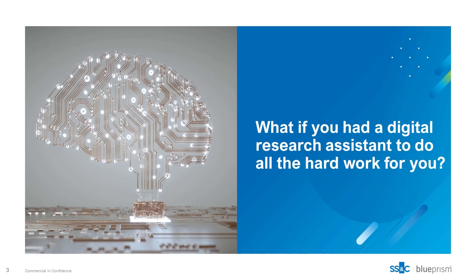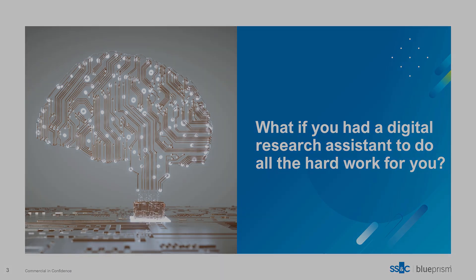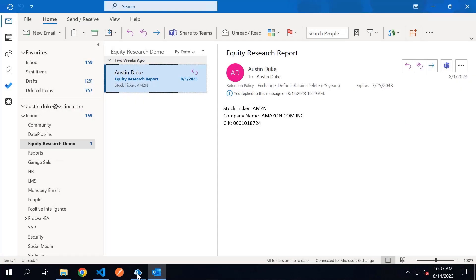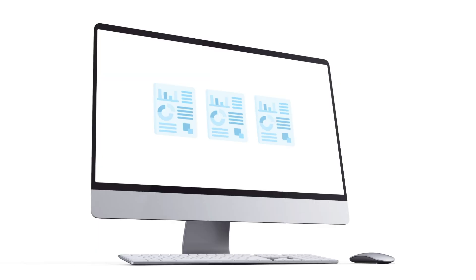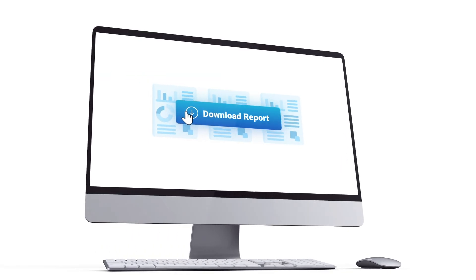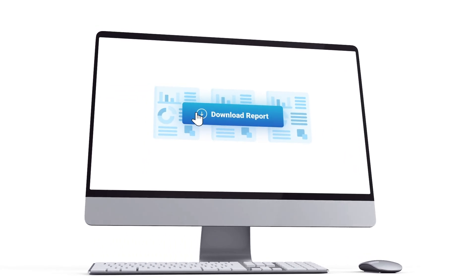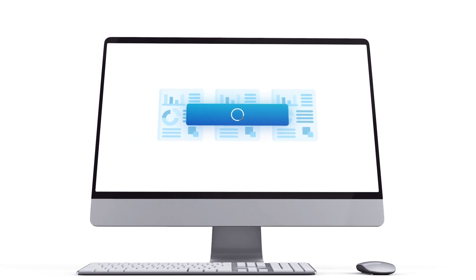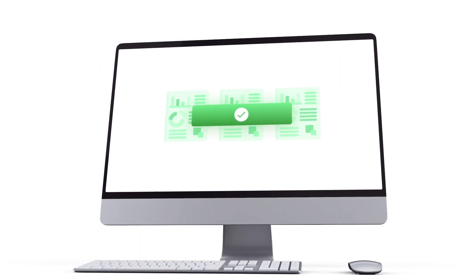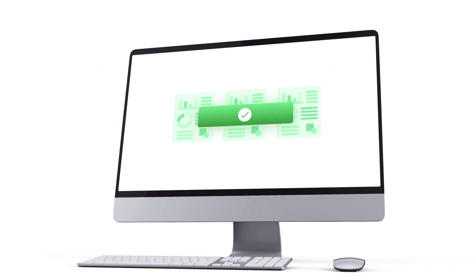What we want is a digital equity research assistant to do the initial legwork. Imagine the analyst emails the digital assistant asking it to generate a draft equity report. When the assistant receives the request, it can pull reports, export charts, all automatically.